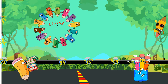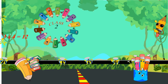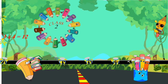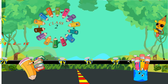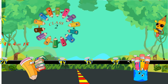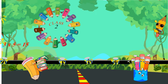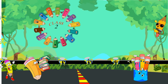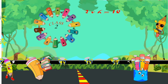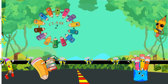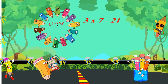Three fours are twelve. Three fives are fifteen. Three sixes are eighteen.